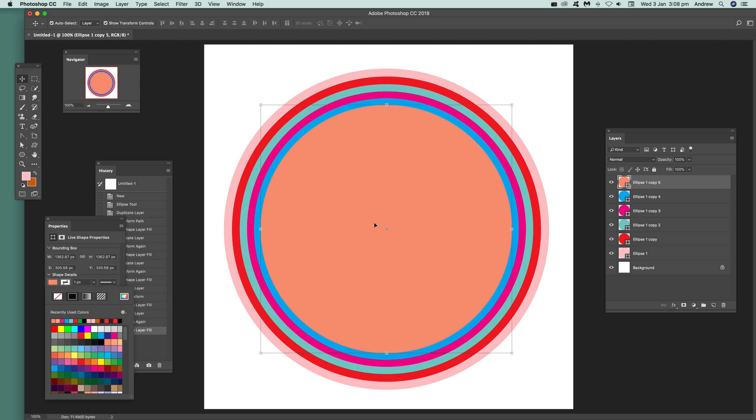A quick way of creating multiple concentric circles in Photoshop. Hope you found this of interest. Thank you very much.